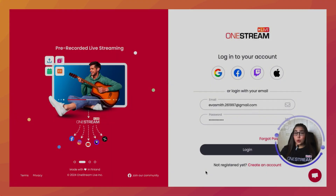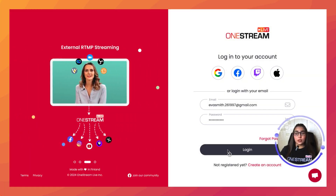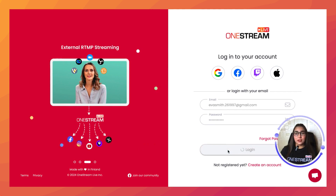Hey OneStreamers, this is Eva from OneStream Live. In this video, I will show you how you can record your studio sessions. Let's get started — go to app.onestream.live and log into your OneStream Live account.